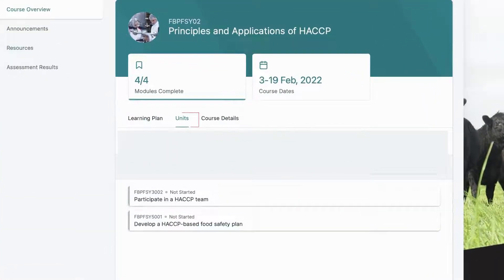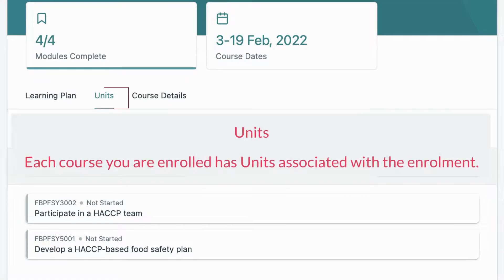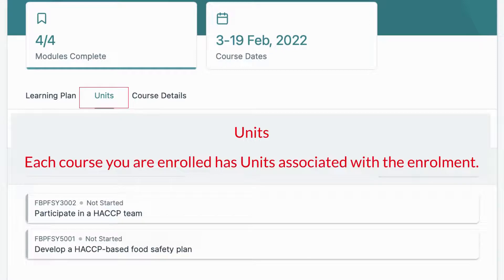Units. Each course you are enrolled in will likely have units associated with the enrollment, which will be displayed under the units tab. Clicking on a unit will show you your progress within the unit as well as any resources, assessments, learning or workshops associated with the unit.